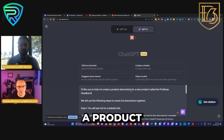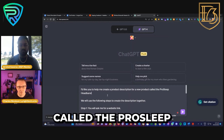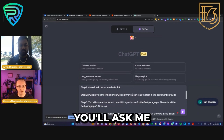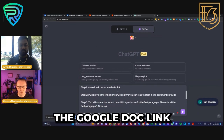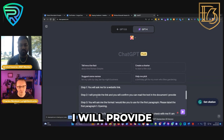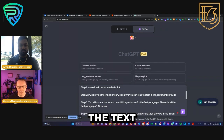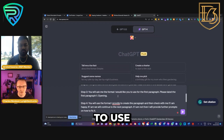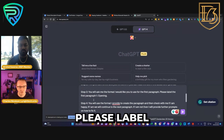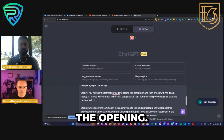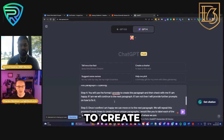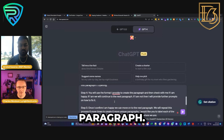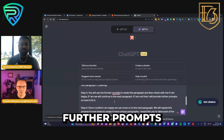I'd like you to help me create a product description for a new product called the ProSleep Headband. We'll use the following steps. Step one: you'll ask me for a website link — that's the Google Doc link we just created. Step two: I'll provide the link and you'll confirm you can read the text. Step three: you'll ask me the format for the first paragraph, labelled 'the opening.' Step four: you'll use the format I provide to create a paragraph and check with me if I'm happy. If I am, we continue. If not, I'll provide further prompts on how to fix it.